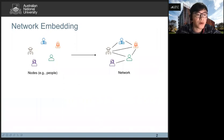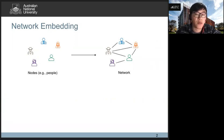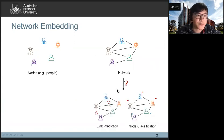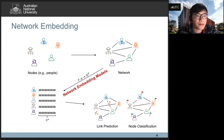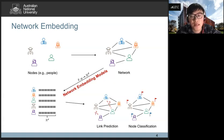First, I will give you some background about network embedding. Networks widely exist in the real world. They can be seen as a kind of language because they reflect complex and rich information among nodes. If we want to do some downstream tasks on this network, such as link prediction or node classification, we need to design some special graph analysis algorithms, such as label propagation or shortest path-based methods. Network embedding provides another way to do these tasks — it tries to learn the topological information of the network and use low-dimensional features to represent nodes, which can then be used for downstream tasks.